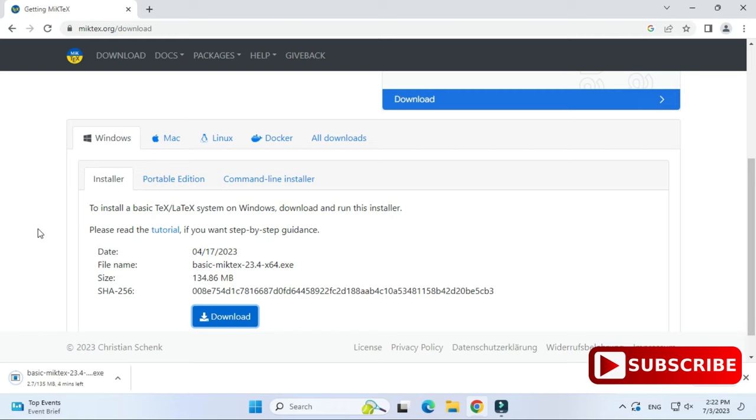You can see my download of the exe has started — it will take a while, so let's wait. The download of the exe is done now, and I'm going to install it.